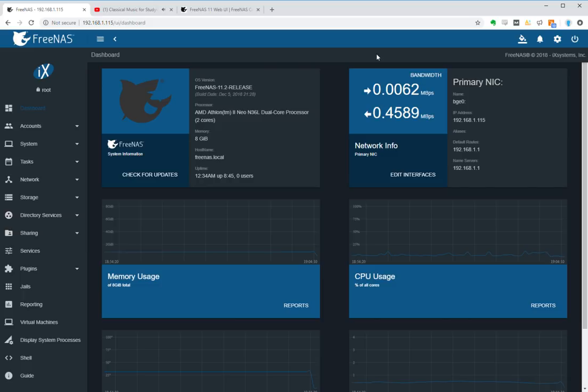I'm running the new version of FreeNAS 11.2. You will see the new interface here.